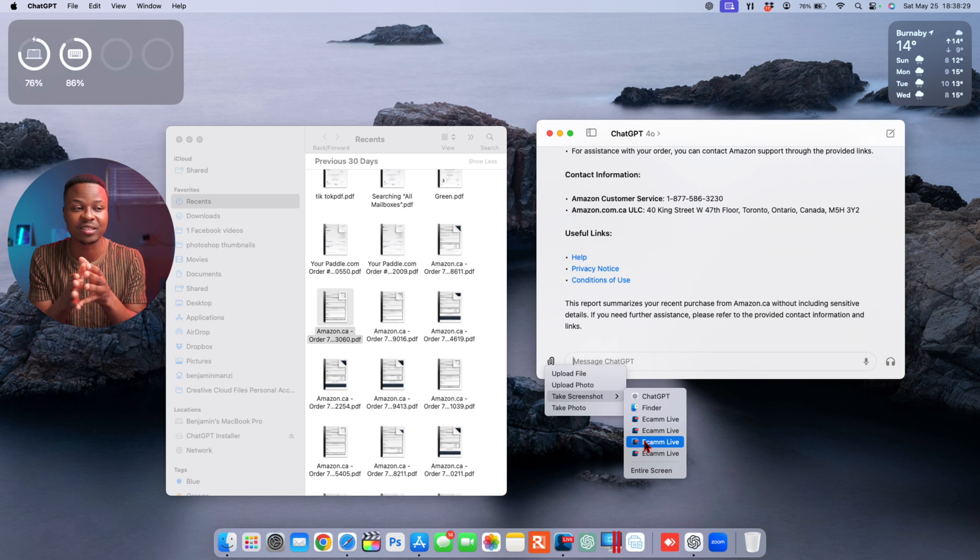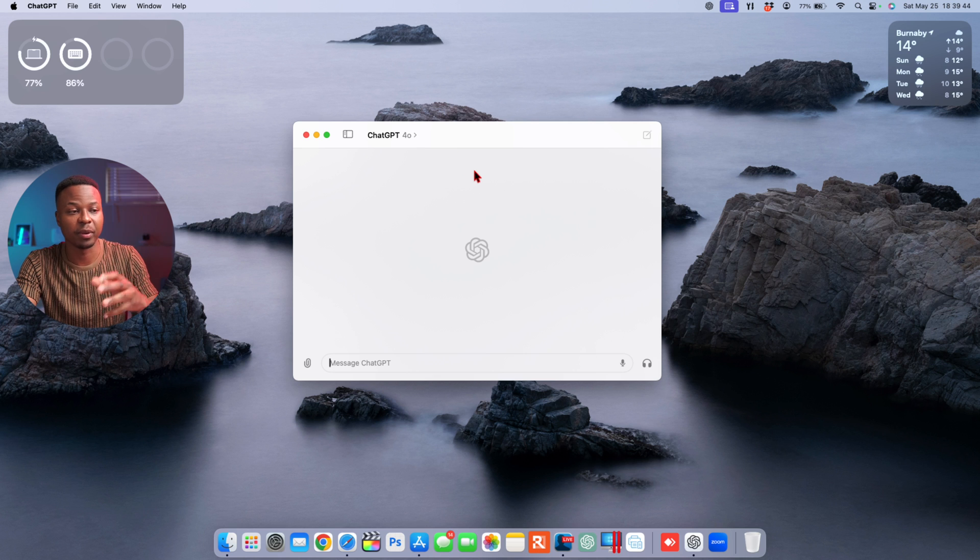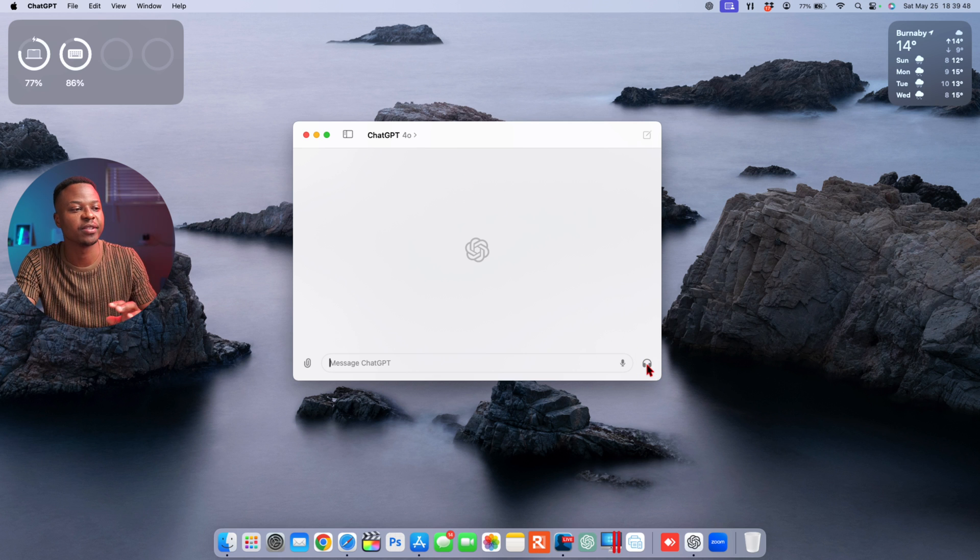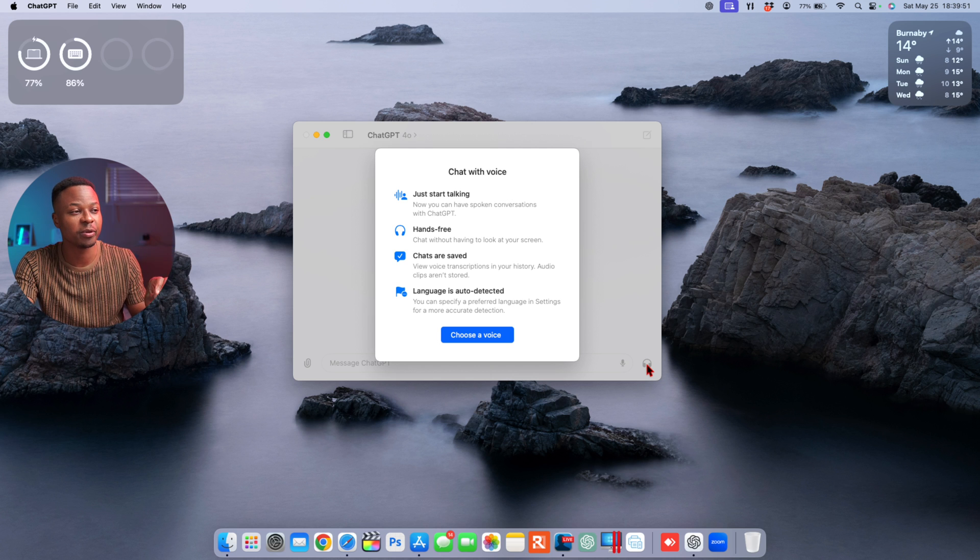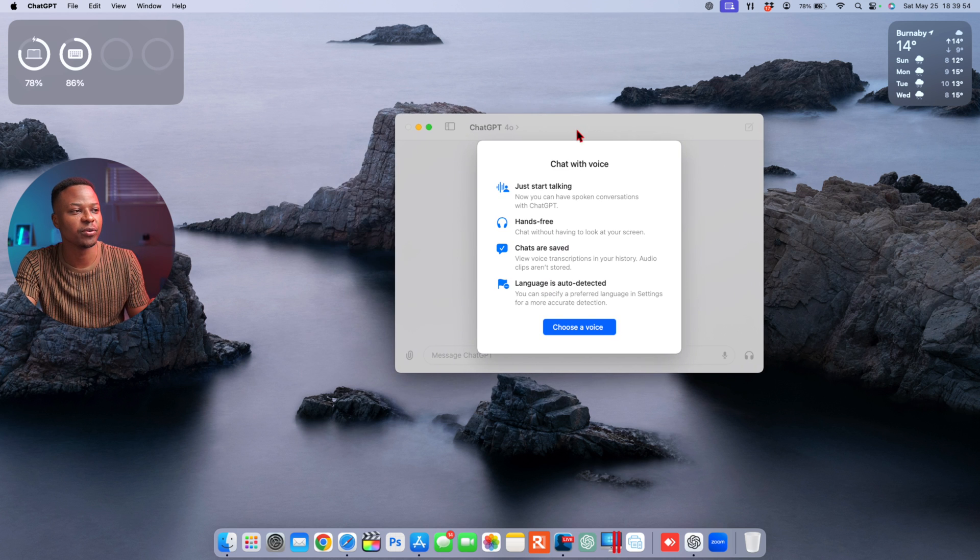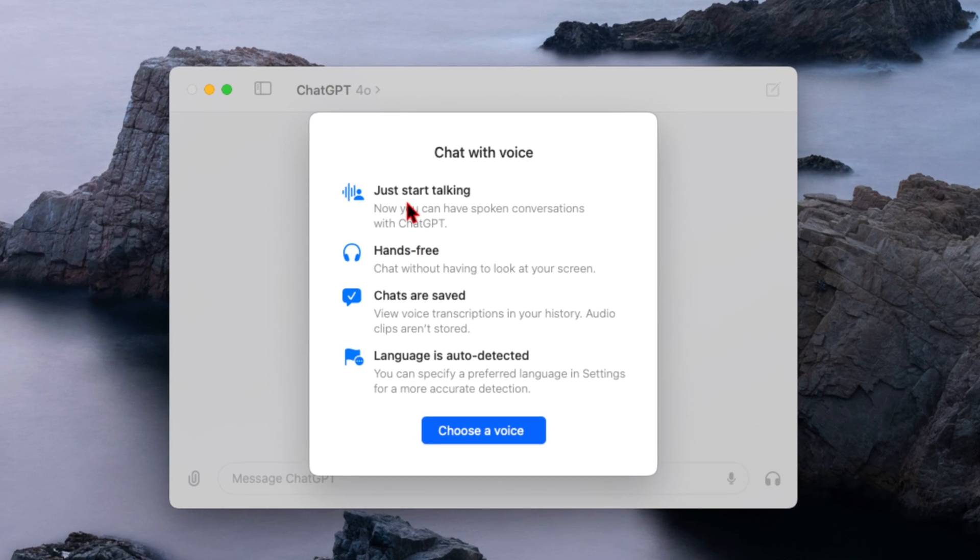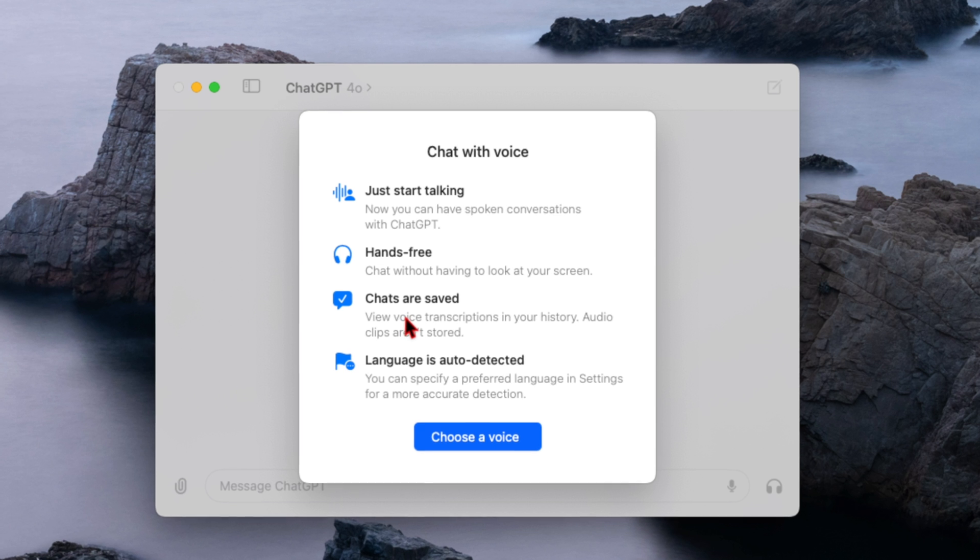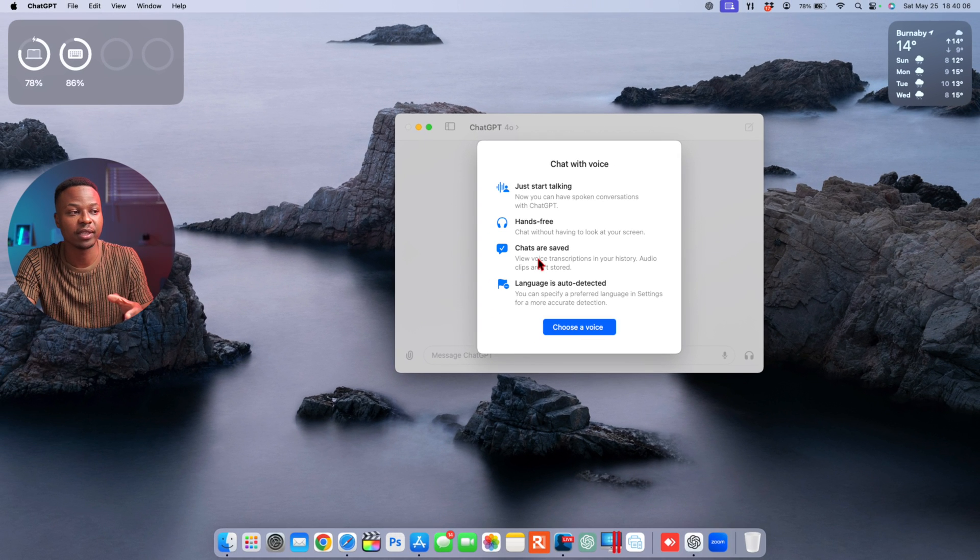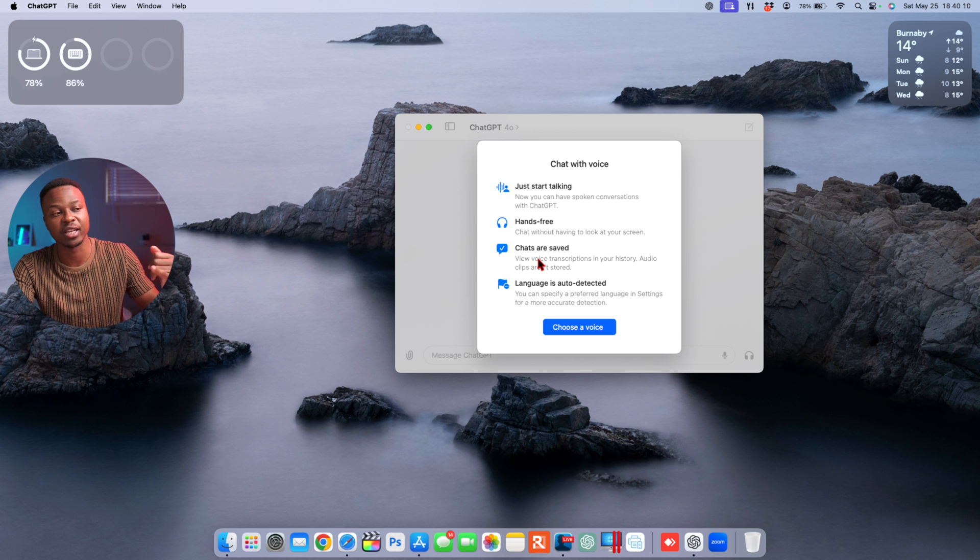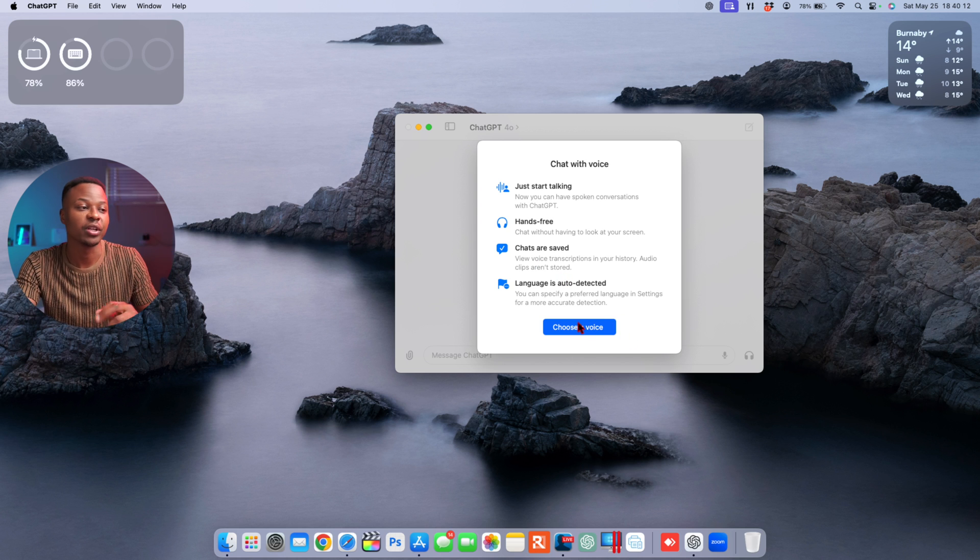A cool feature that you might want to try out is conversation mode. If you click on this headset section just like this, you notice there's a new pop-up screen that shows up and it's going to tell you that 'Chat with voice.' Now you can just start talking and then you can use it hands-free. At the same time, chats are saved and language is auto-detected. There is a variety of languages that you can speak like English, Mandarin, or French.